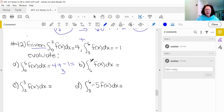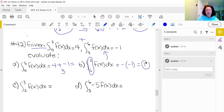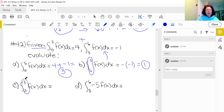The next part has the integral from 6 to 3 instead of 3 to 6 — the upper and lower limits are flipped. When the upper and lower limits are swapped, the area changes sign. So this expression from 3 to 6 of f(x) dx was a negative 1; with the limits switched, it becomes positive 1. For the integral from 3 to 3 of f(x) dx, because the upper and lower limit are the same, this interval has no width, so the area is 0.